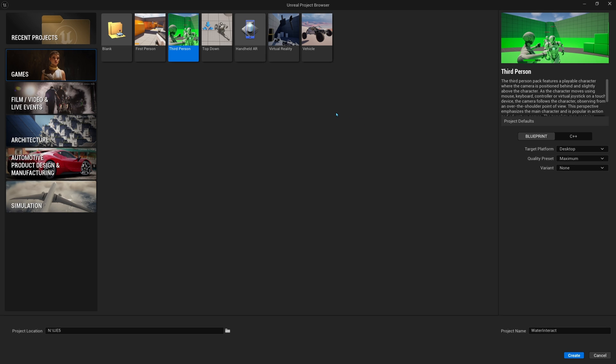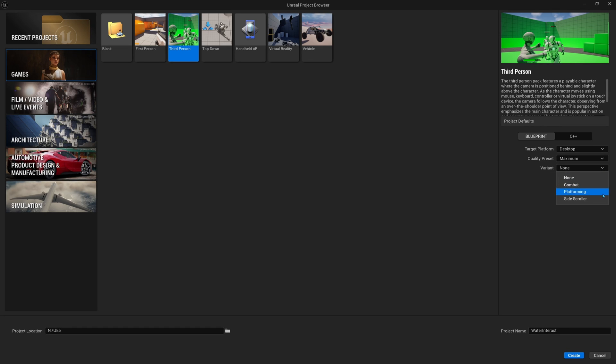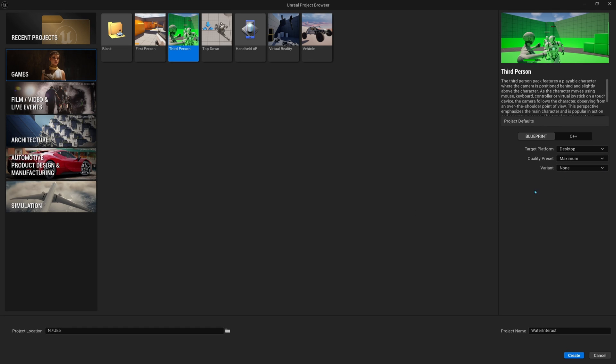Once you're here on the project browser, you can go ahead and select games, and then I'll select the third person character template. And my variant, I'll leave on none, but they do have these new variants you can go ahead and play around with. And then name it whatever you want. I have mine called Water Interact. And click Create.